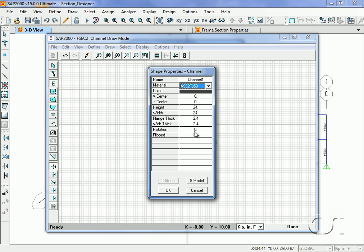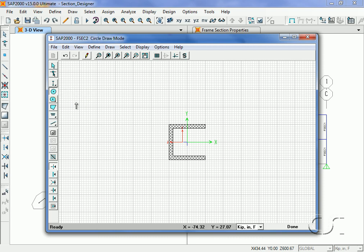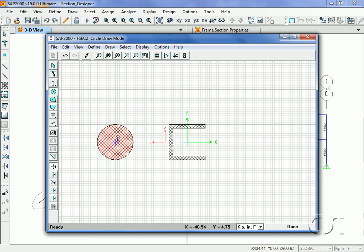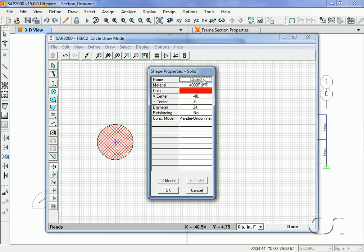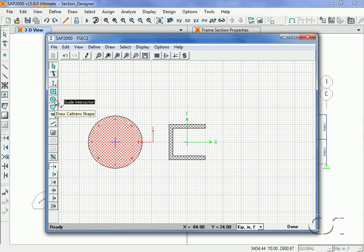There are also several solid shape templates typically used with concrete sections. Again, a click on the grid locates the centroid, and a right-click on the shape brings up the shape property box where we can alter the material, location, and reinforcing if the material is concrete. There are also templates for California DOT shapes.